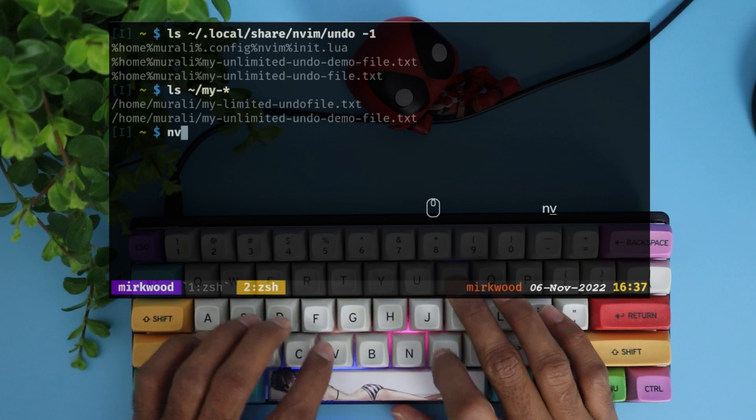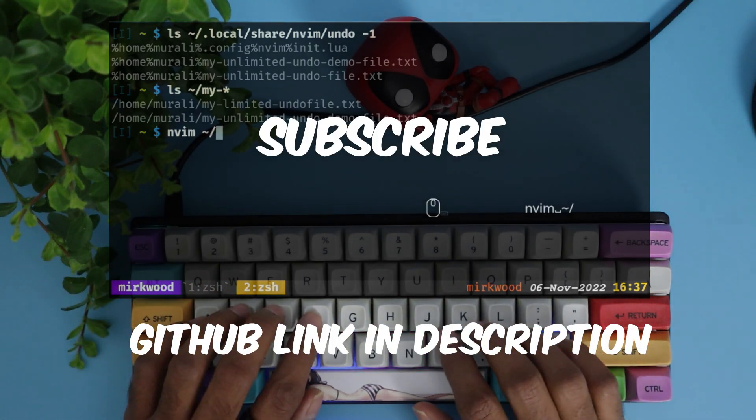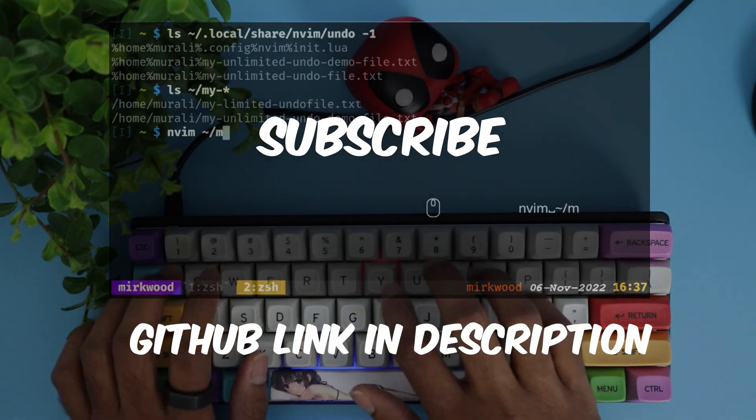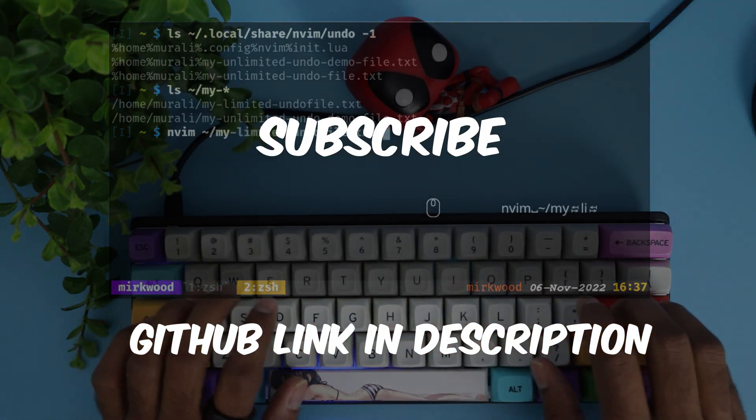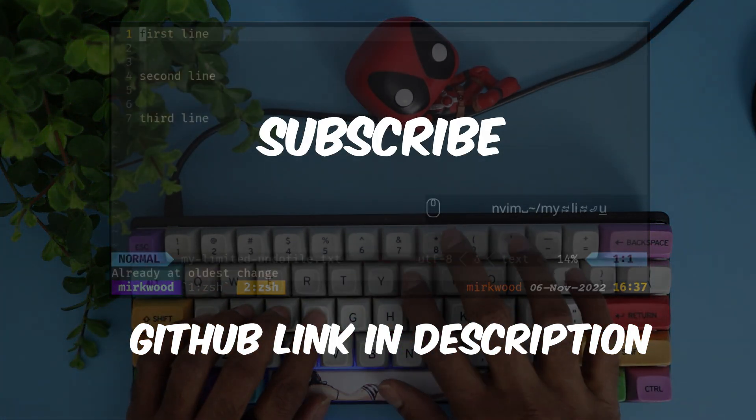That's all folks, enjoy using the world's best text editor, subscribe to the channel, and see you guys the next time.